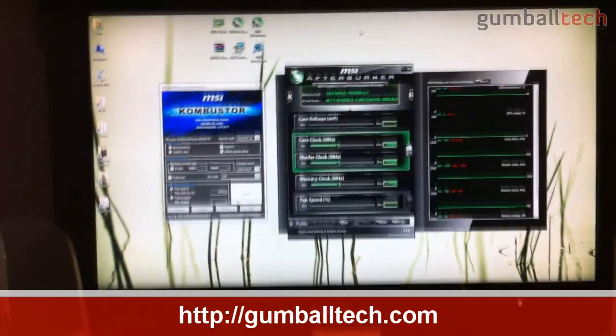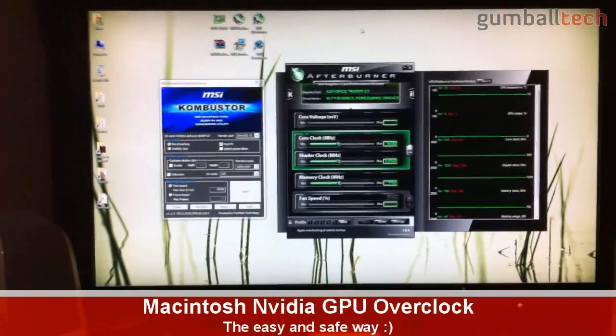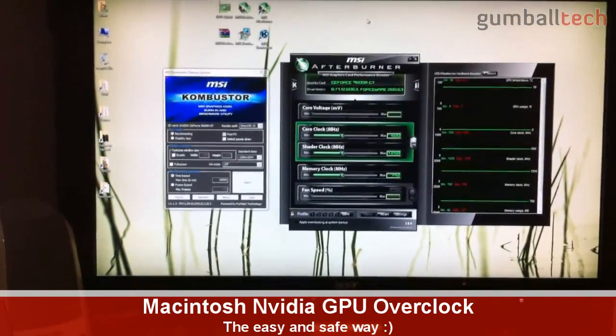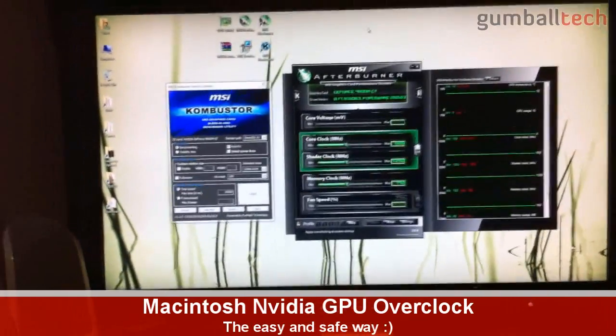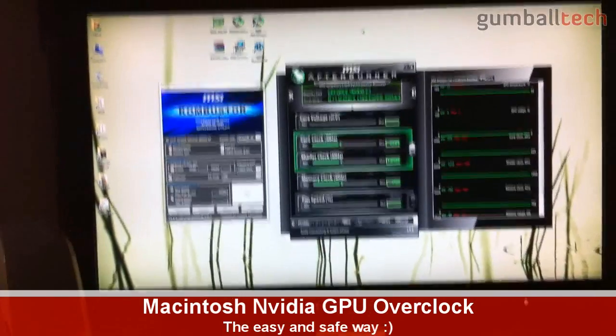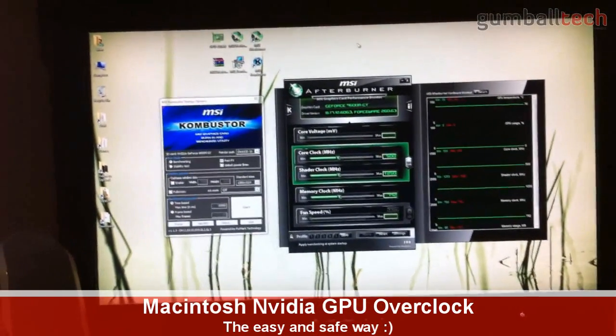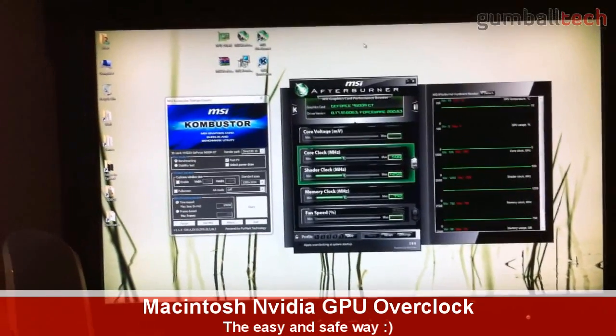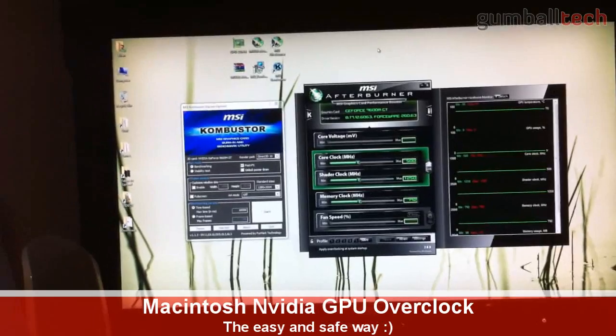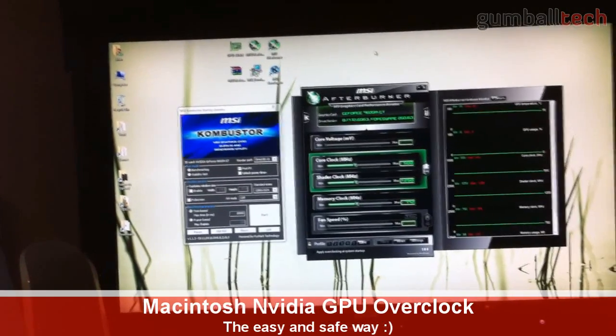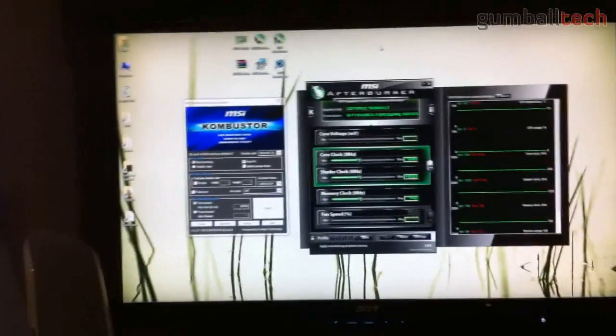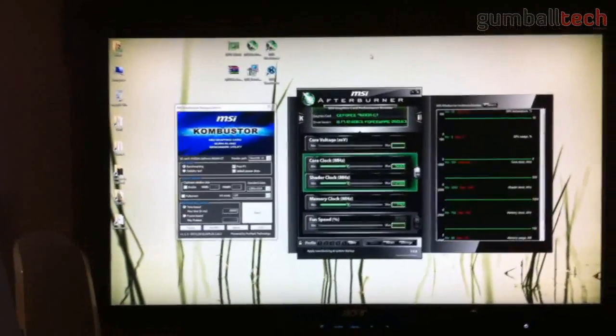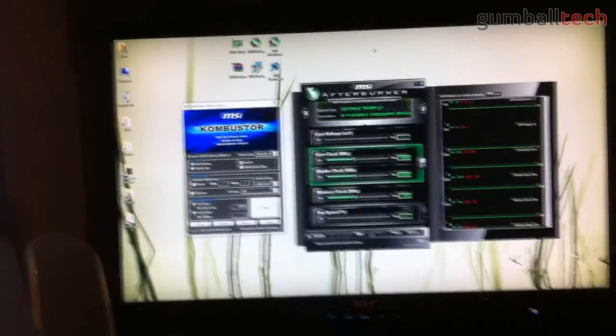Hey guys, it's Brian for GumballTech.com and in this video I'm going to show you how to overclock your MacBook Pro's video card. I'm using the 15 inch mid-2009 MacBook Pro and it has the NVIDIA 9600 MGT with 256 MB of dedicated video memory.